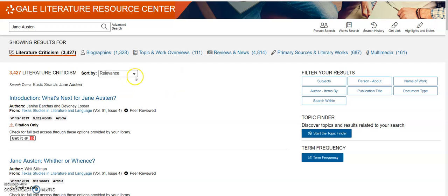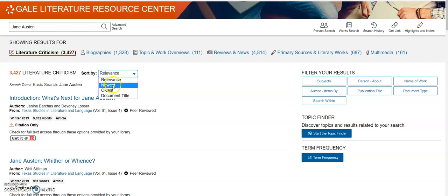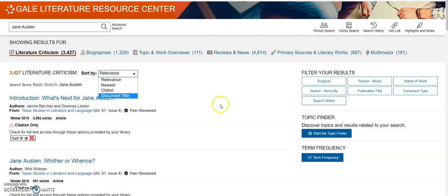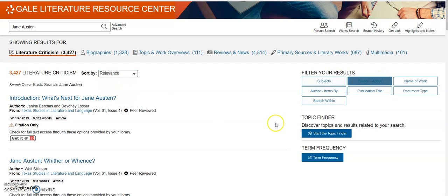So basically it's breaking down all different types and forms of resources that are available in the results page, which is great. You can also sort by different traits — relevance, newest, oldest, and document title — and you also have the ability to filter your results as well.